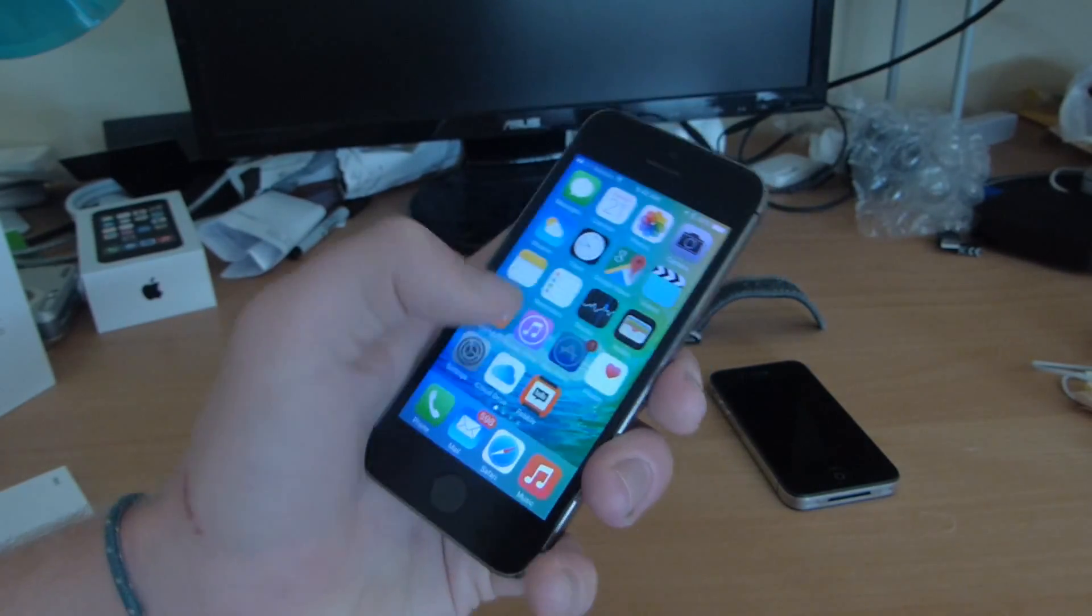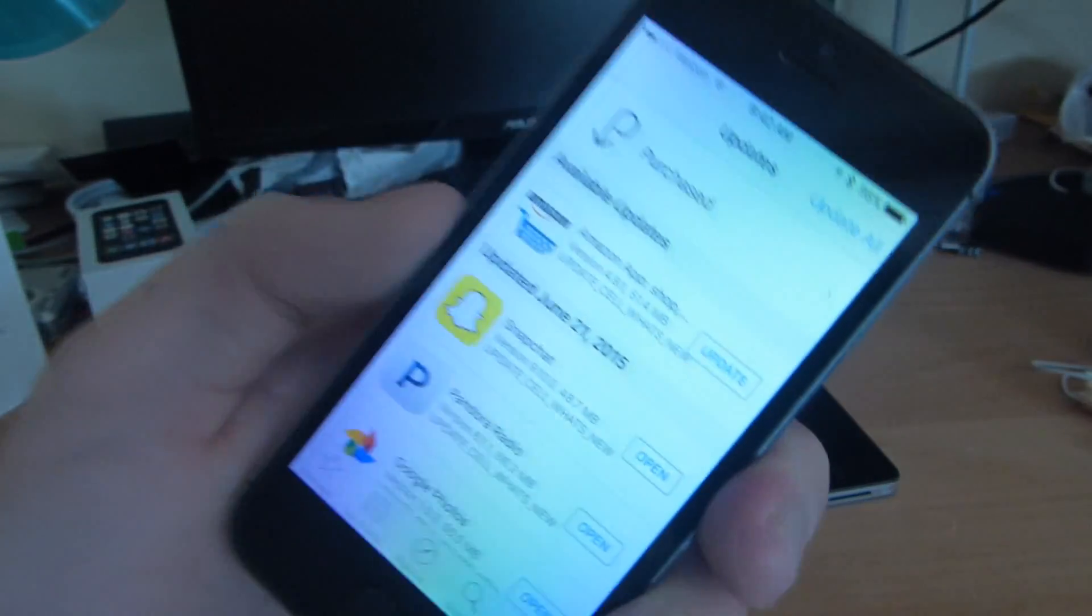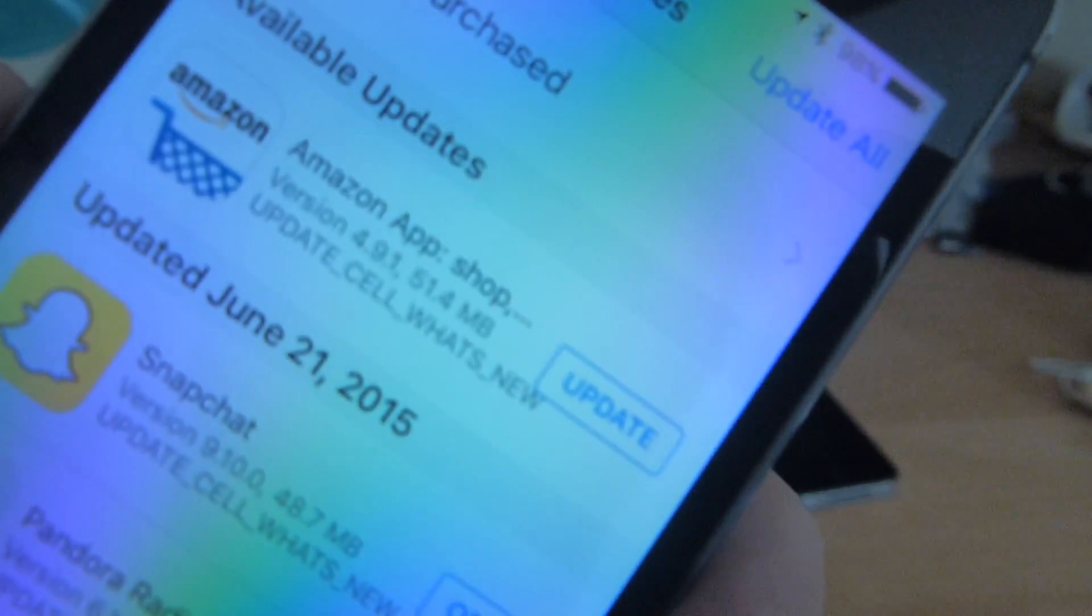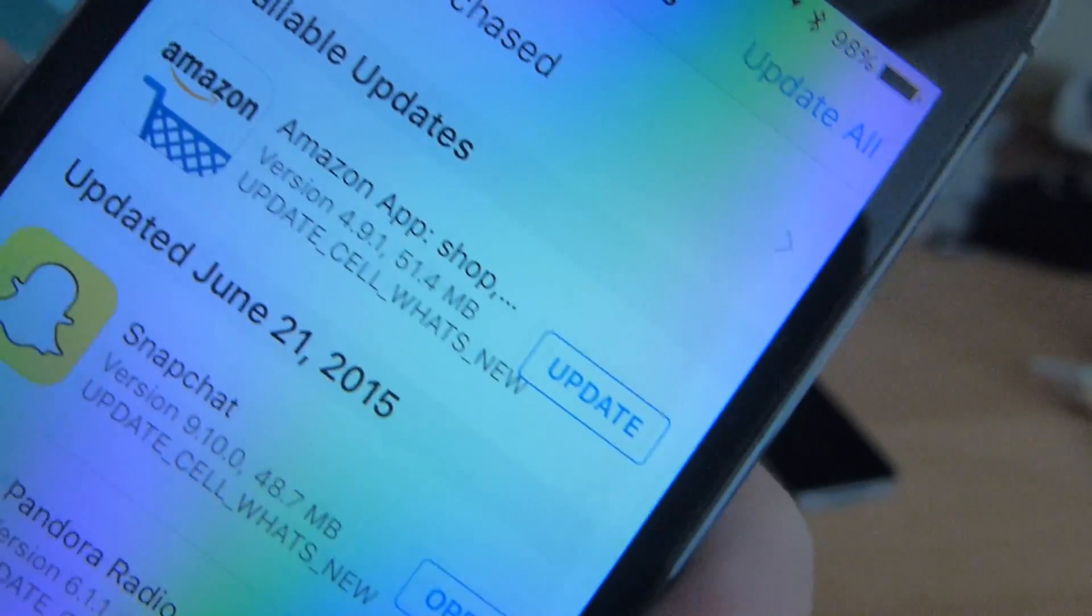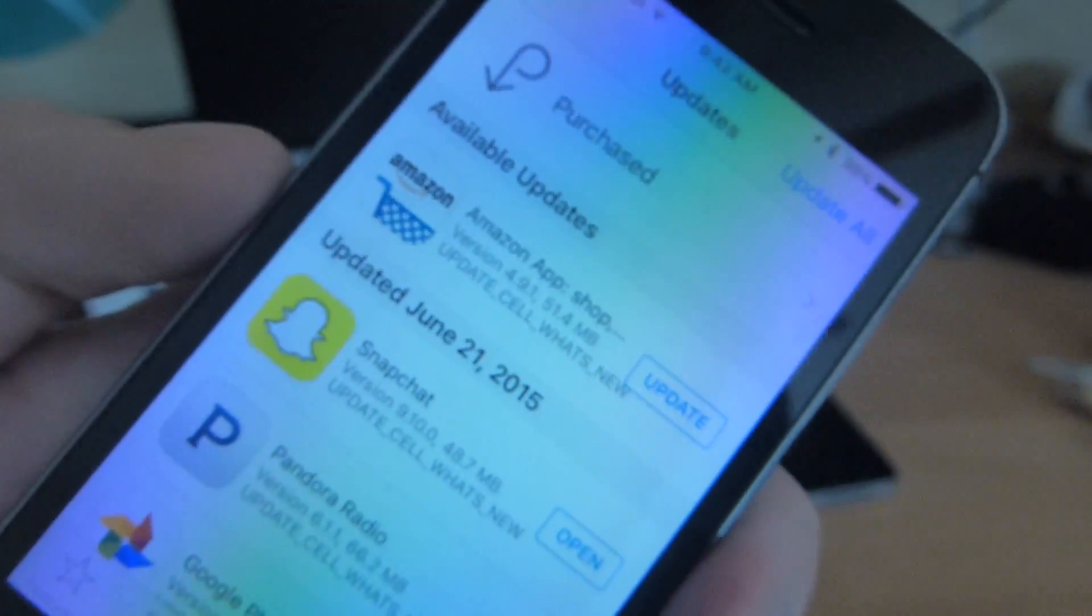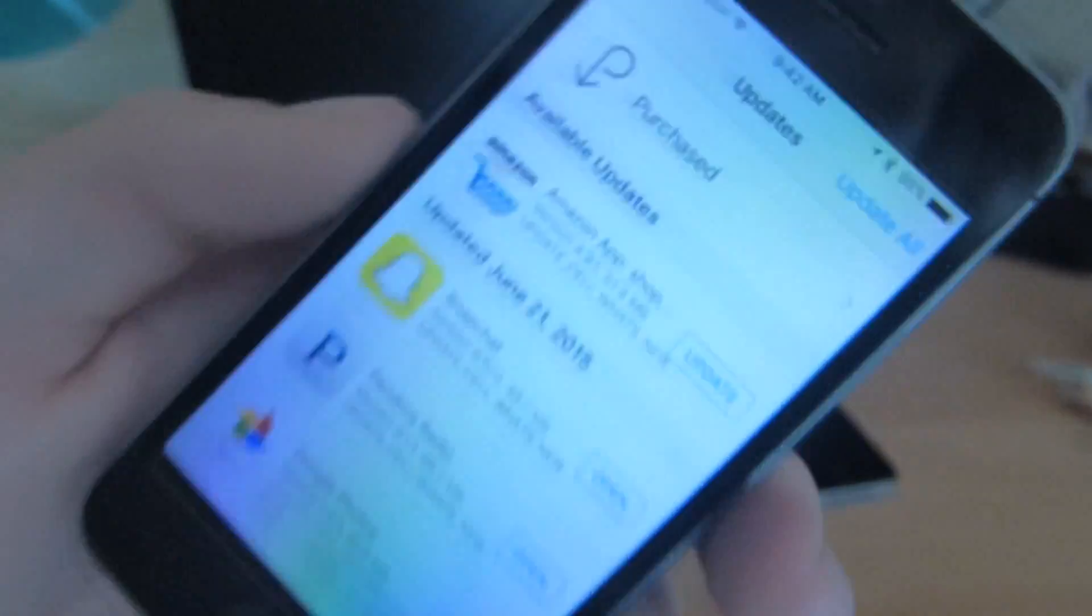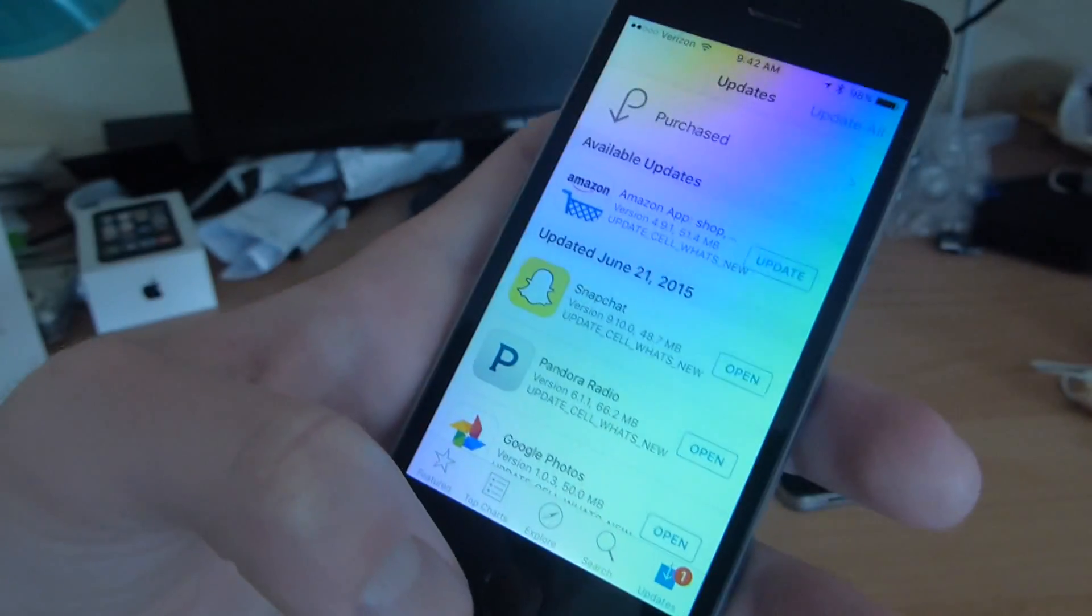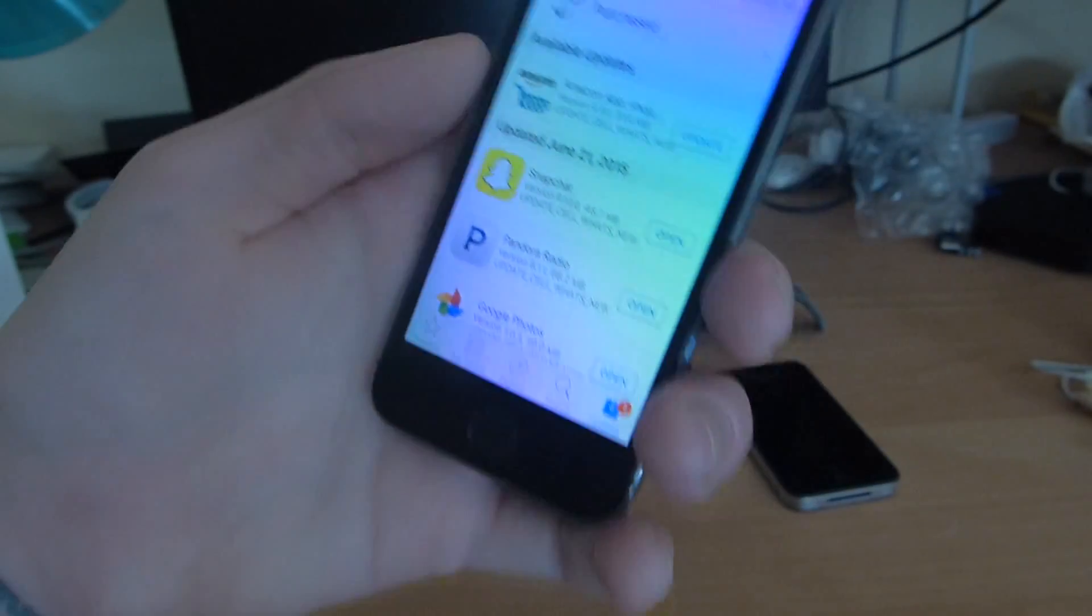First, notice on the intro, if you go to the App Store updates, it says 'update cell what's new,' which should say 'what's new' with an arrow. But I know they're going to change it. It's just a beta; they were probably rushing to get it out.